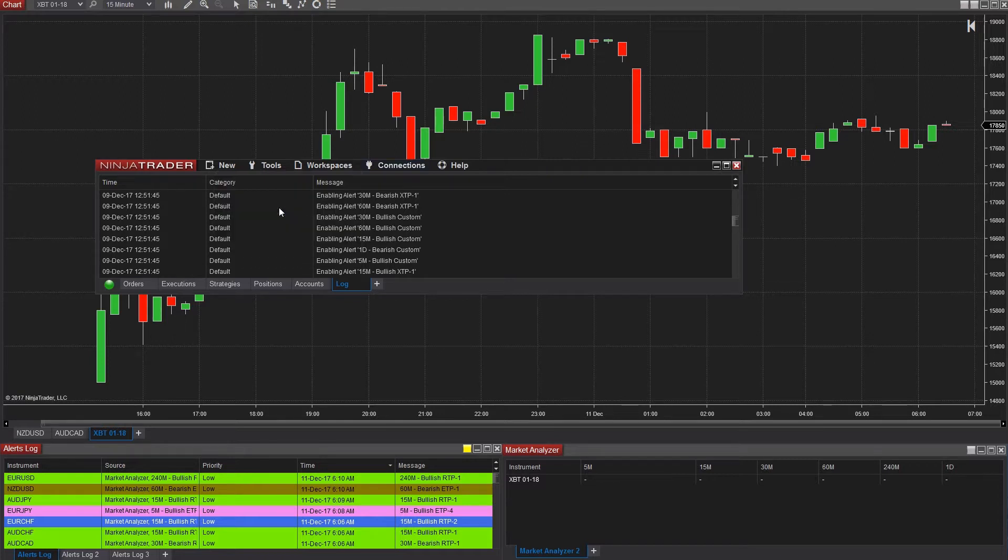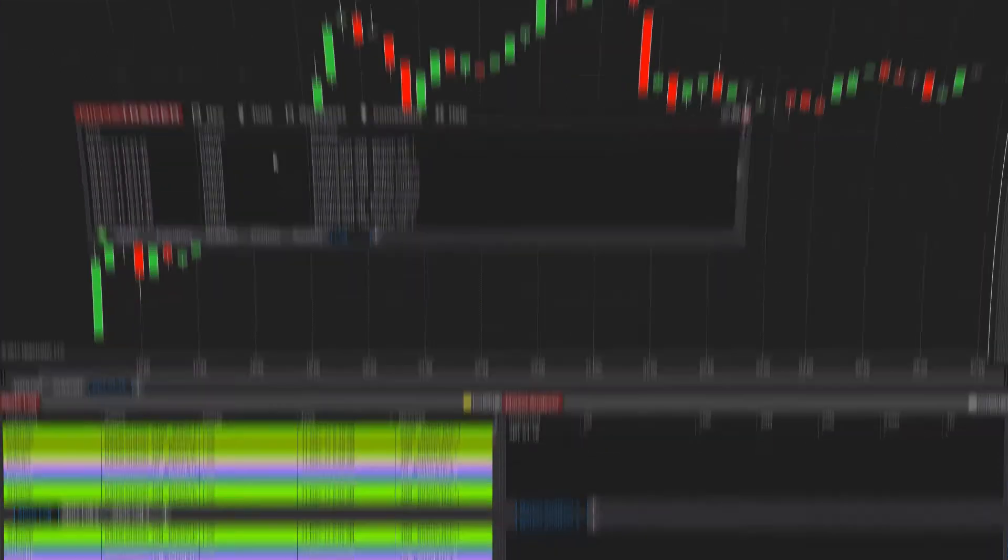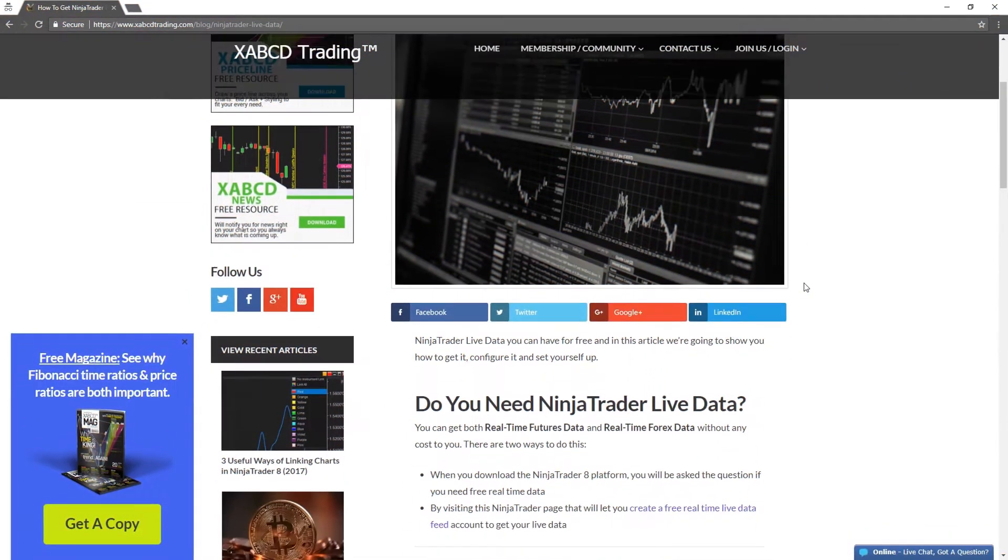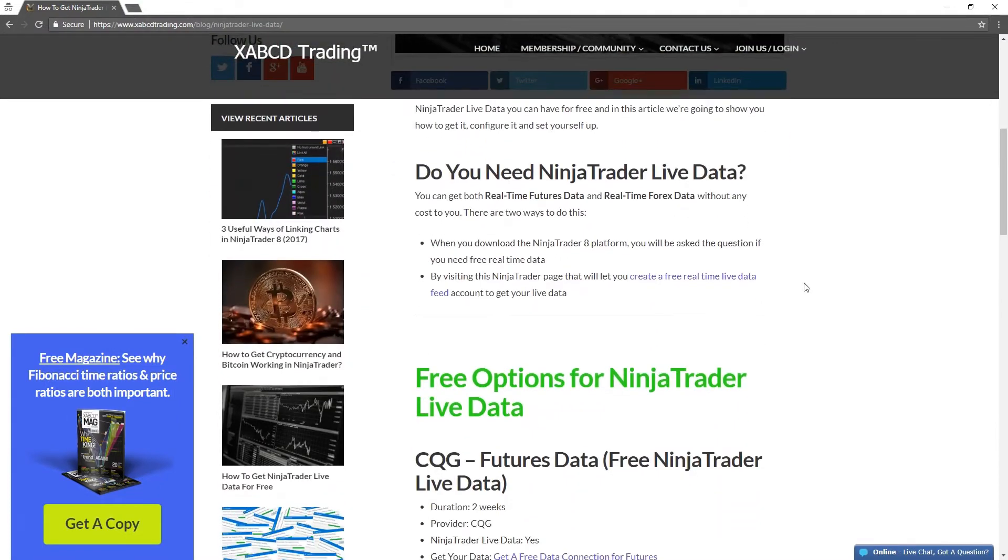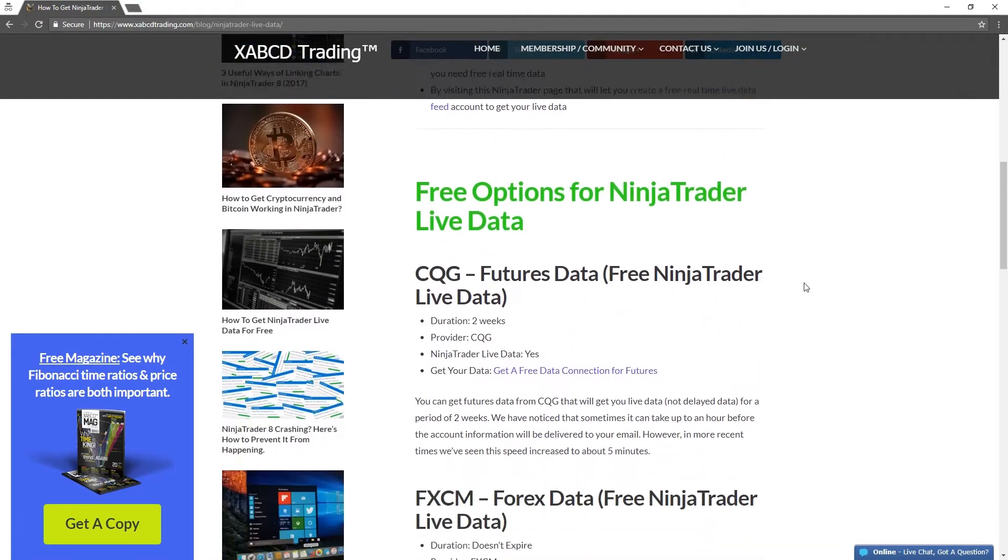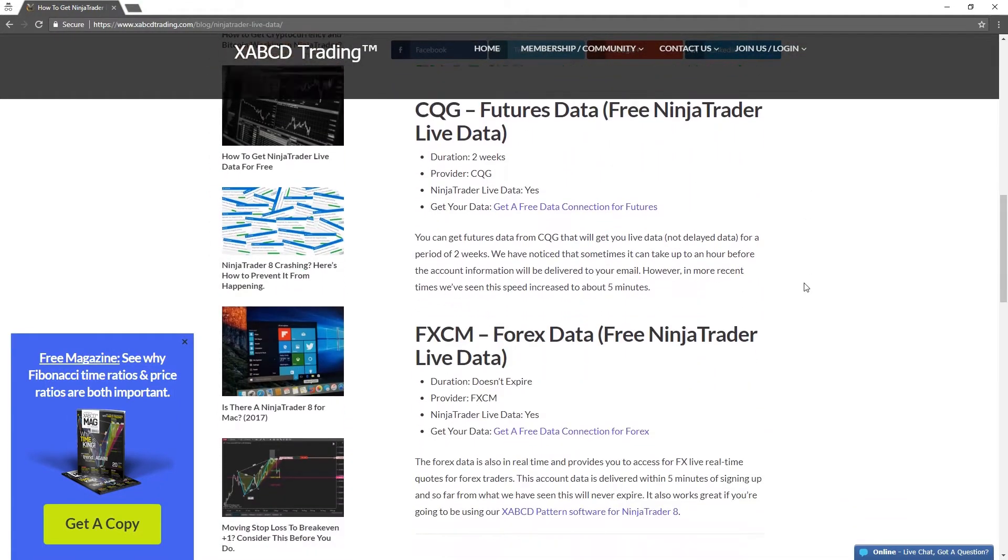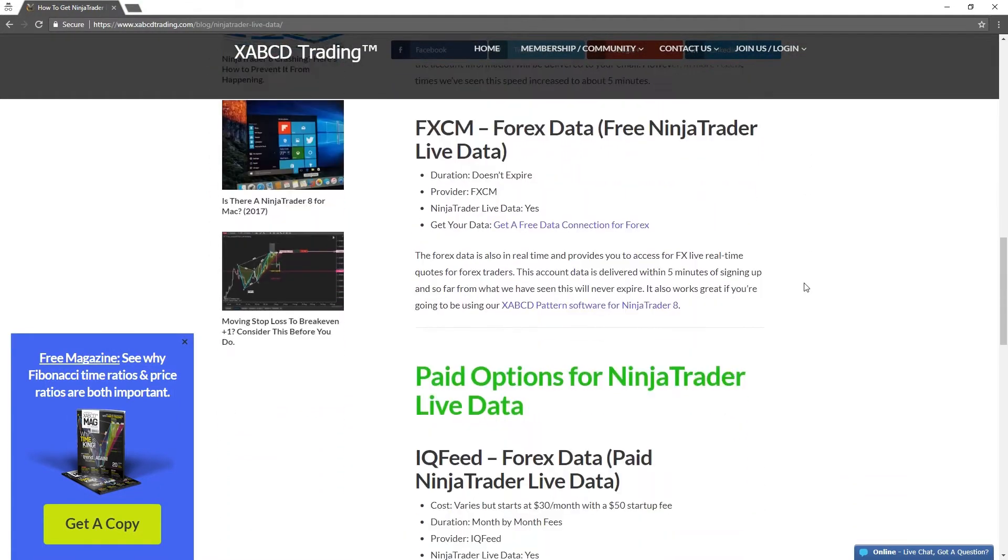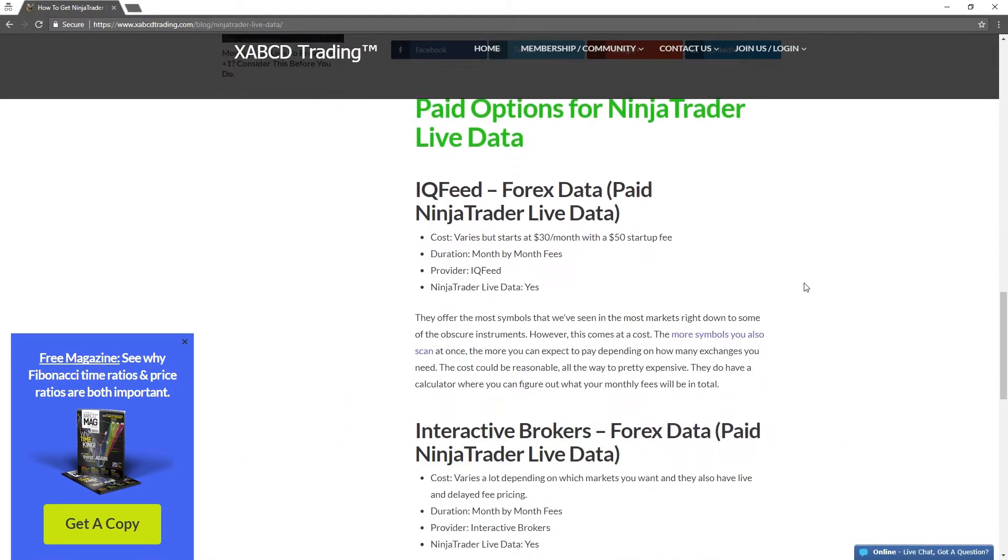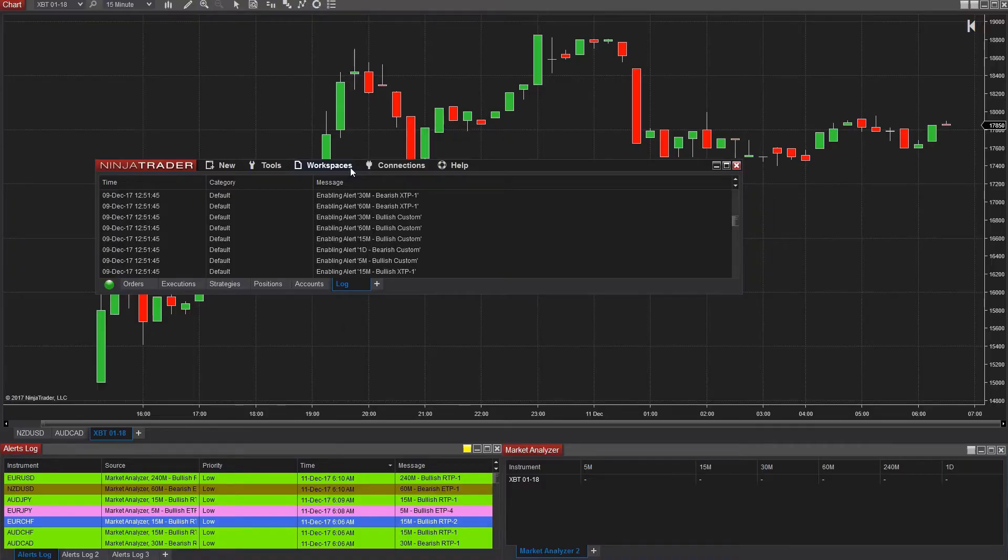If you want free live Bitcoin prices that are not delayed, you can get a free account. All the information like that, the links, the pros, and the cons, are all listed on our website, which we'll put a link in the description here.